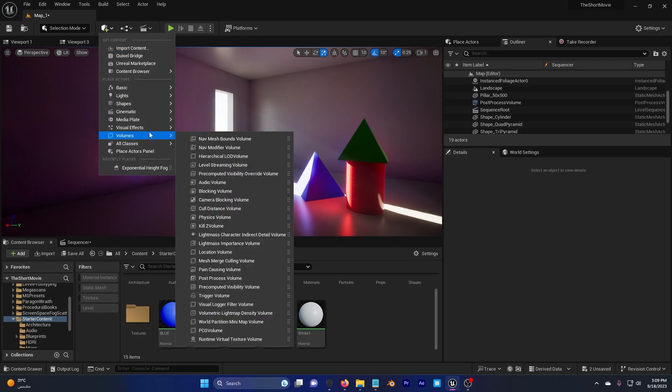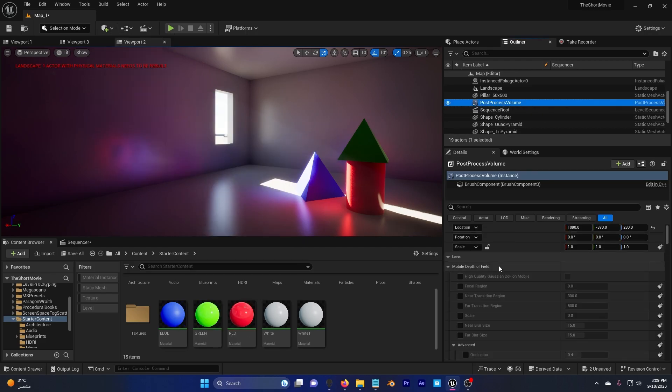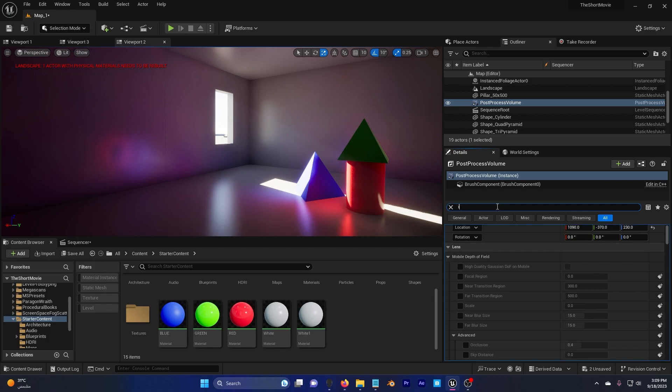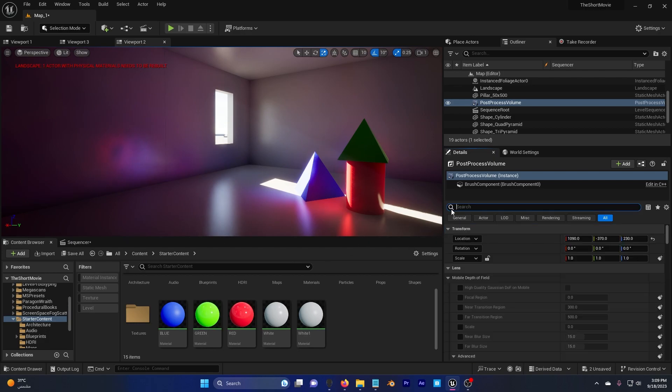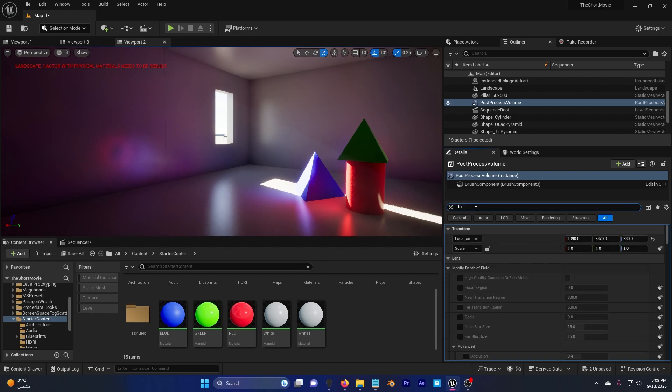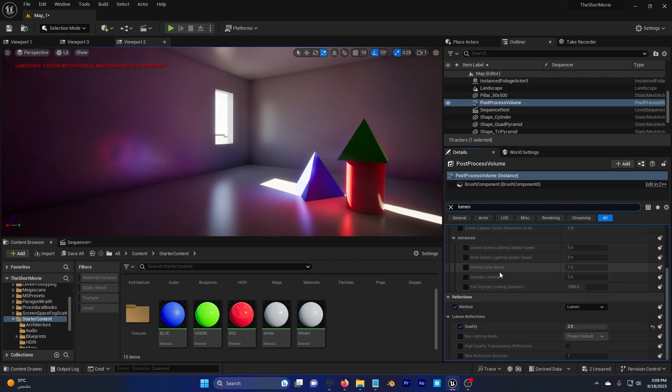Now you can also add a post process and click on it. Search for Infinite and then activate this so it's set on the whole world. And then go back and type Lumen and then activate this and set this to Lumen.